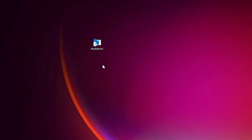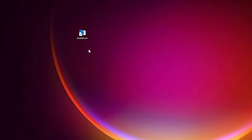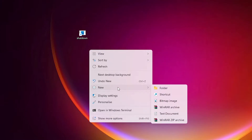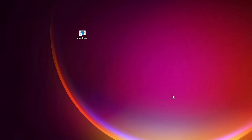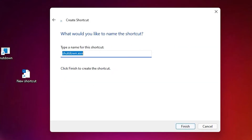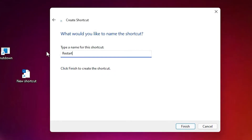Now we create a restart shortcut. This is very easy — just go to the desktop, right-click, go to New Shortcut, paste the command 'shutdown /r /t 0', click Next, and type 'restart' as the name, then click Finish.